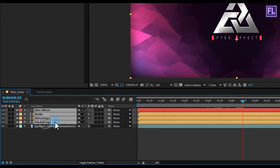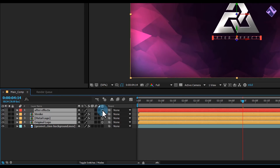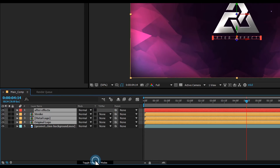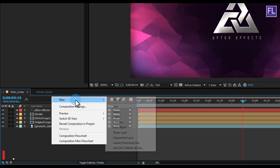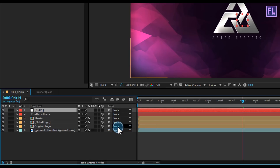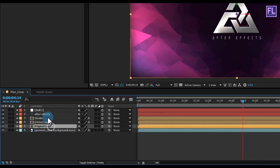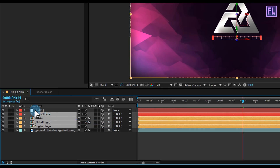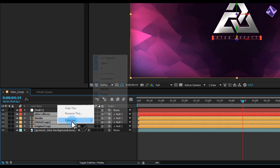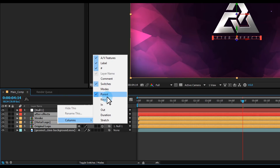Select these layers and make them 3D layers. If you don't see the switch tab, click to reveal it. Right-click, then New, and click on Null Object. Make this null layer 3D. Then select these layers and parent them to the Null. If you don't see the Parent option, right-click on the column and choose Parent.